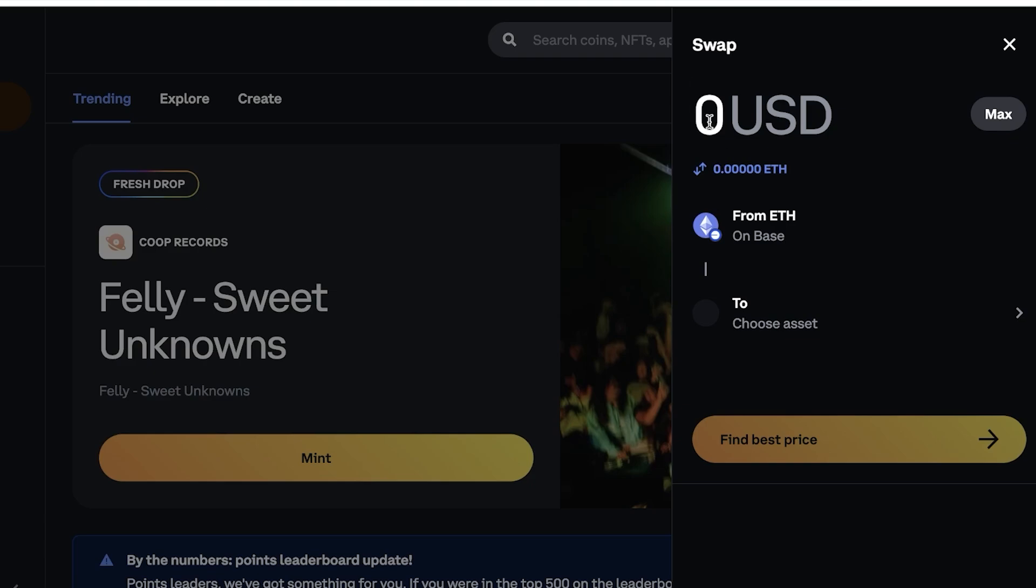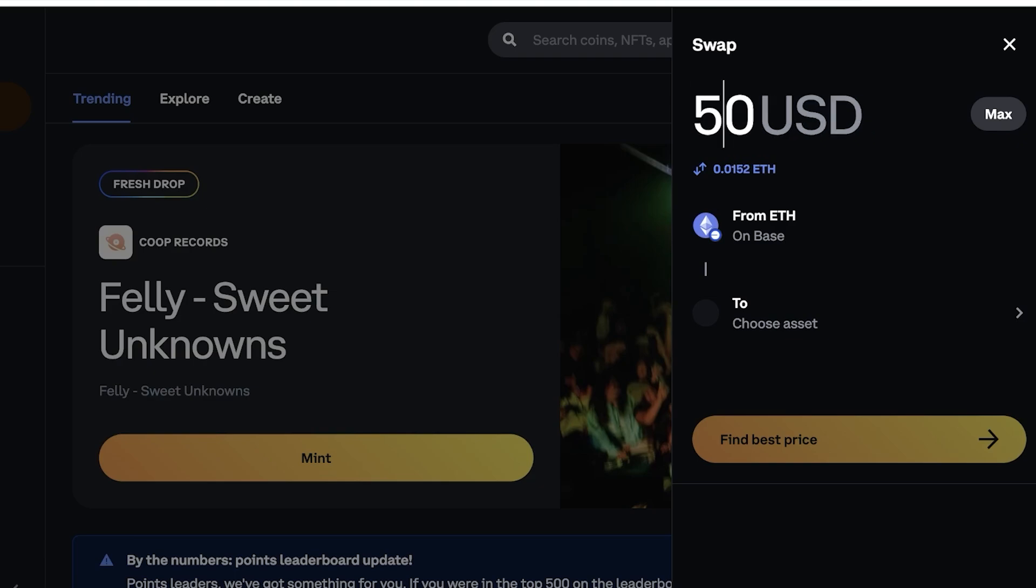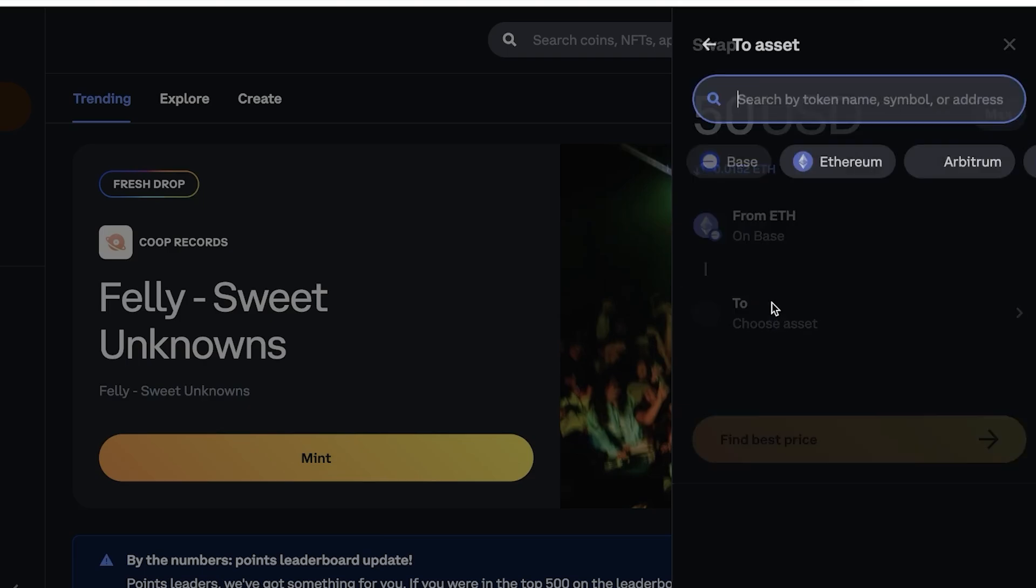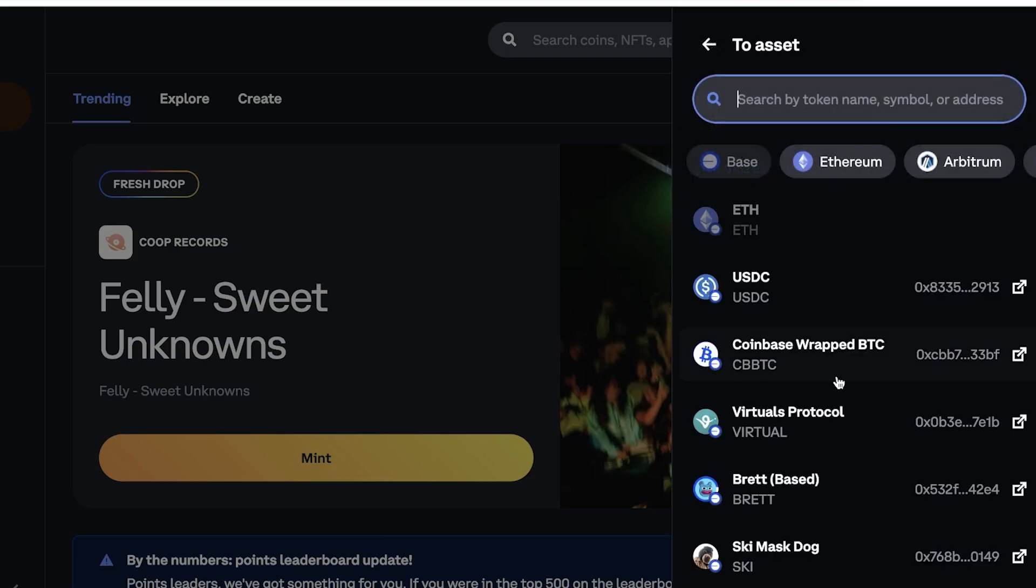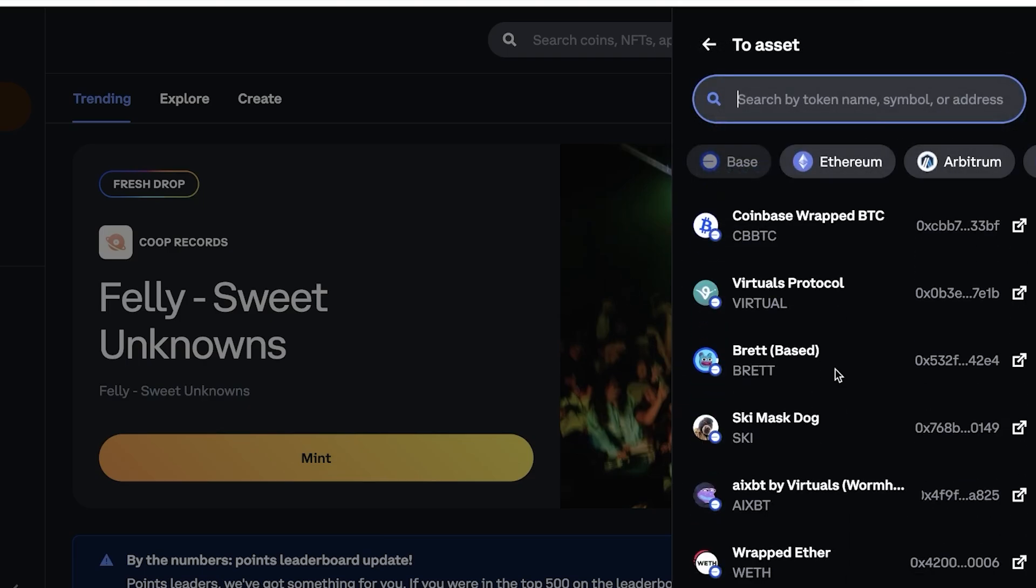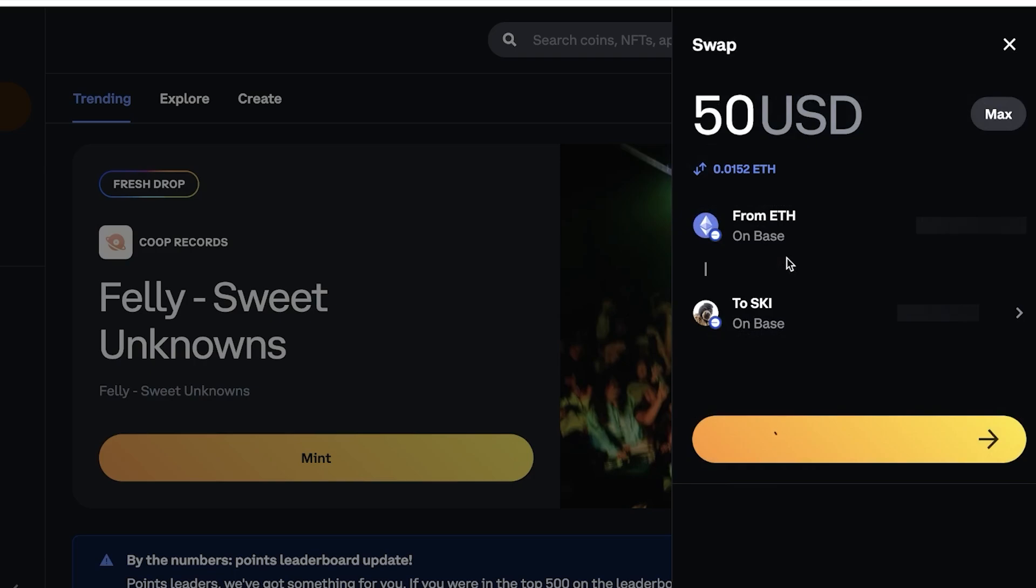For example, let's say I have a little bit of ETH and I only want to swap $50 worth of ETH. So I can just enter that over here and it's going to tell me $50 worth of ETH is 0.0152 ETH. Then I want to change it to whatever asset, let's say the Shiba token.